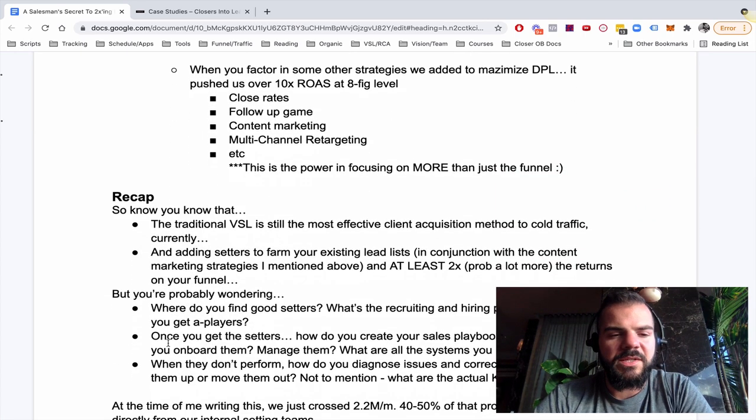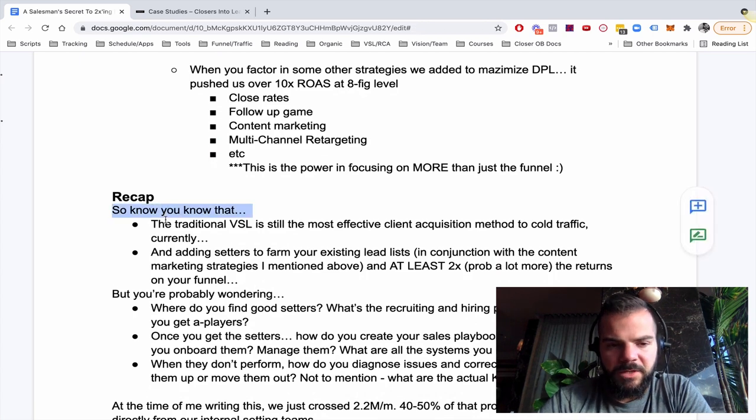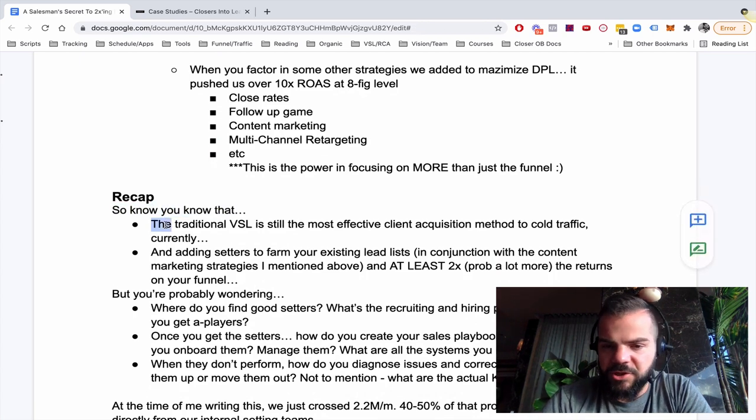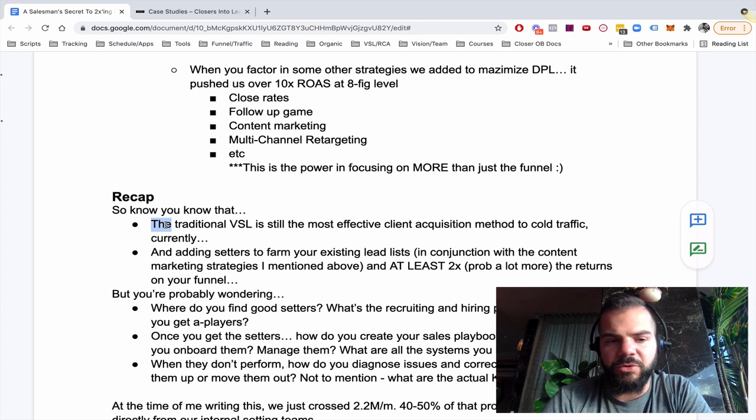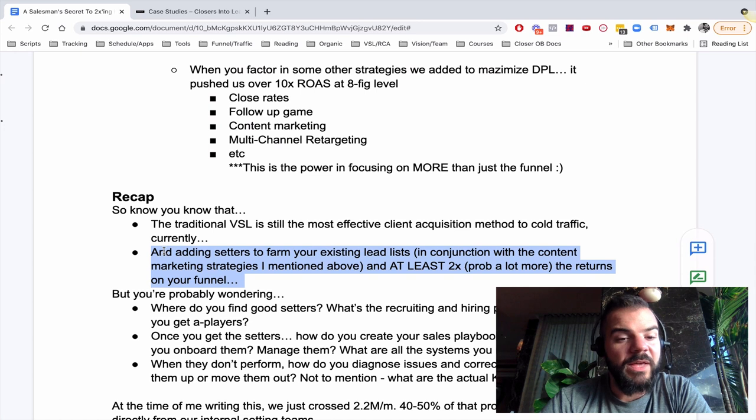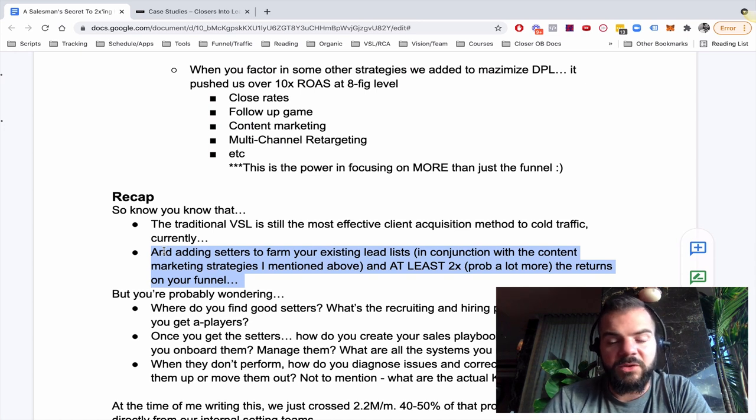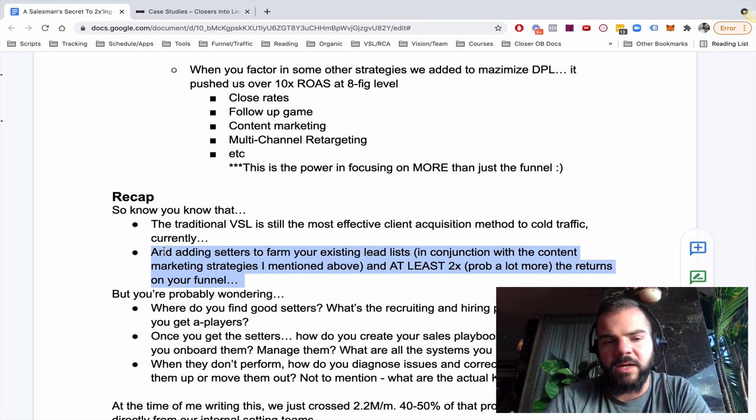So just as a recap, by this time, you know, that the traditional VSL in most cases is still the most effective client acquisition method to cold traffic for clients. Especially high ticket.